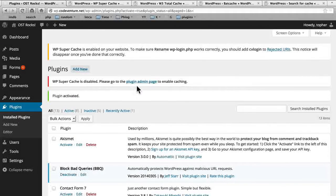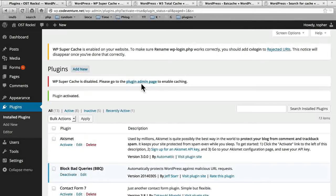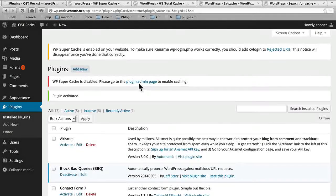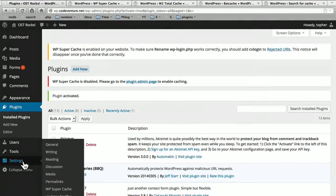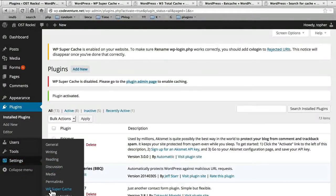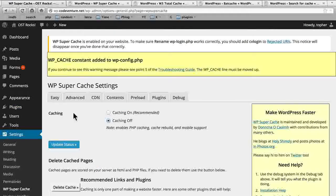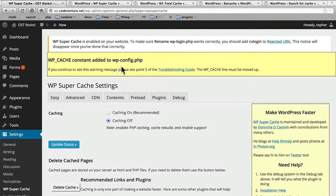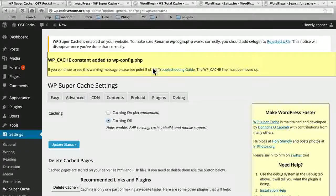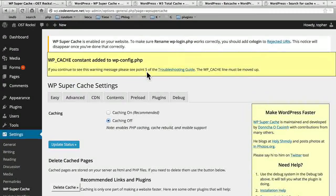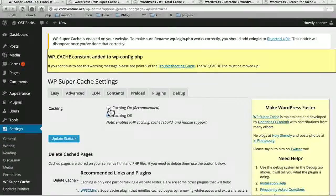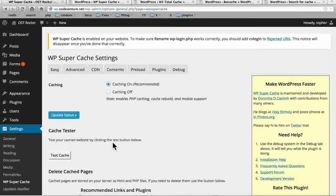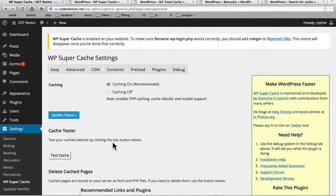And here we have WP Super Cache is disabled. Please go to the plugin admin page to enable caching. So it's installed and activated, but is not actually being used yet. I could use this link, but I want to show you that the same link is under Settings WP Super Cache. Now it just told us that it added the WP Cache constant to WP Config.php. And it tells us what to do if we continue to see this. Now we're going to turn caching on. There. Now it's on.